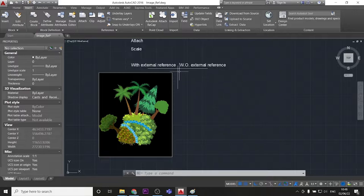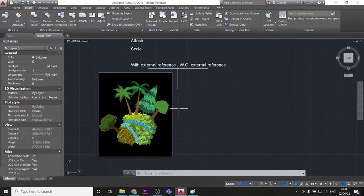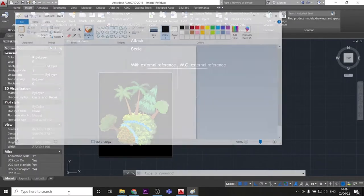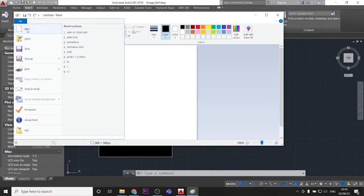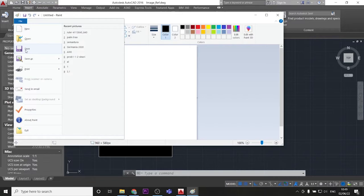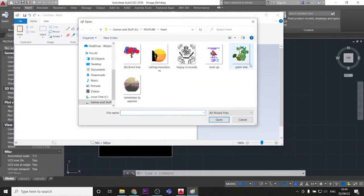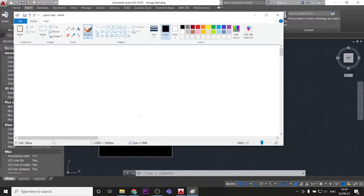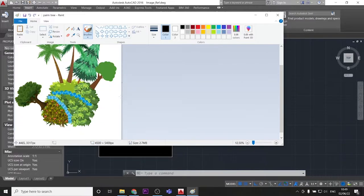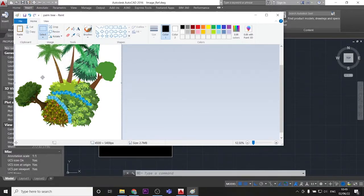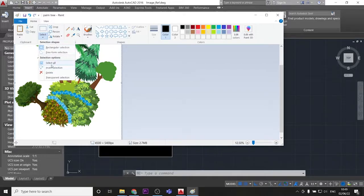Now we have the external reference one, and now let's go and do the one without the external reference. So to do that, we want to go and search our picture and open it with Paint. So I'll open Paint here, and I'll open my picture.